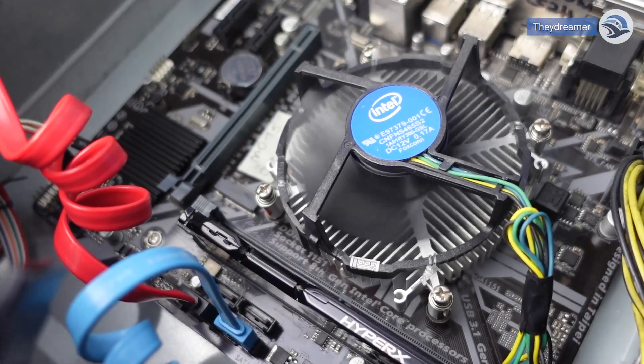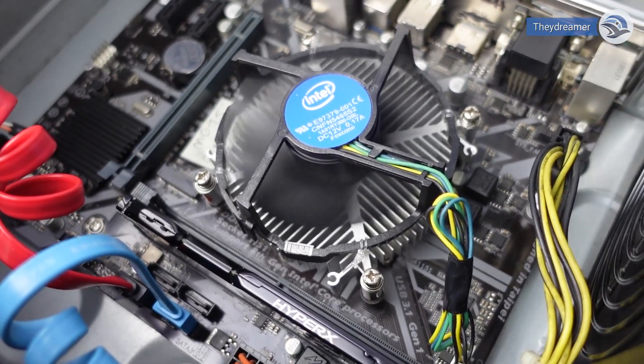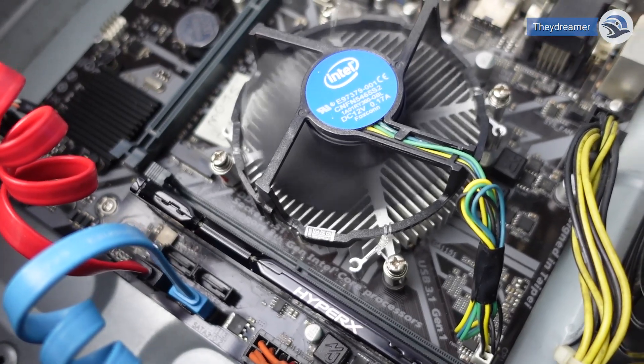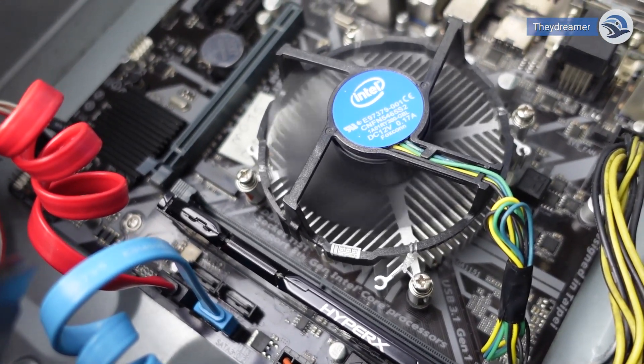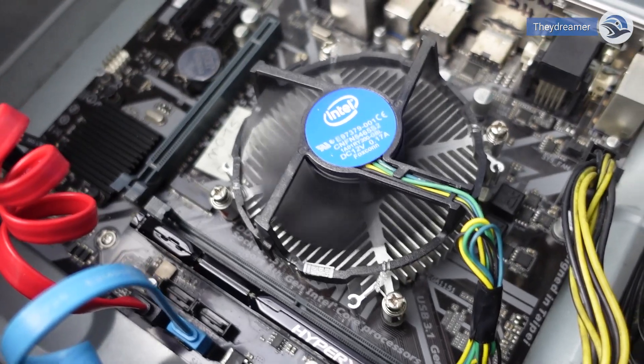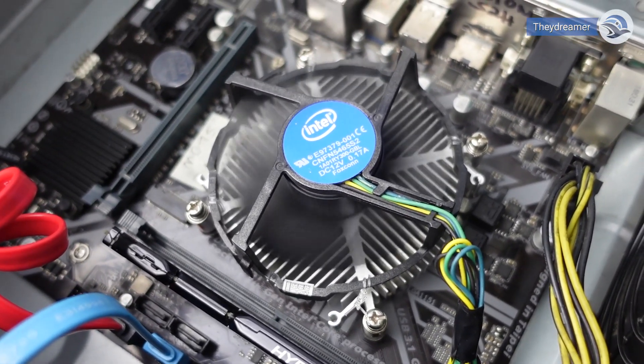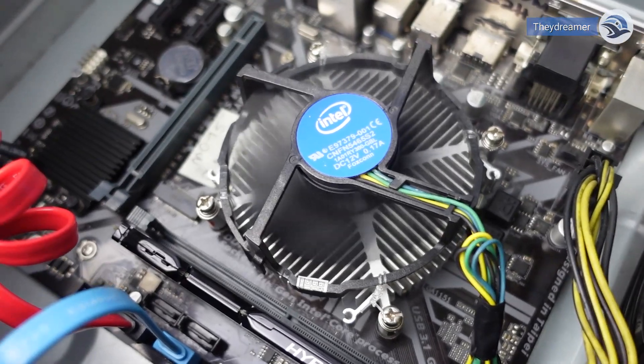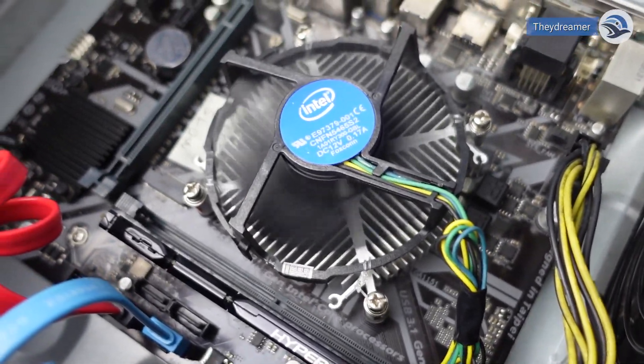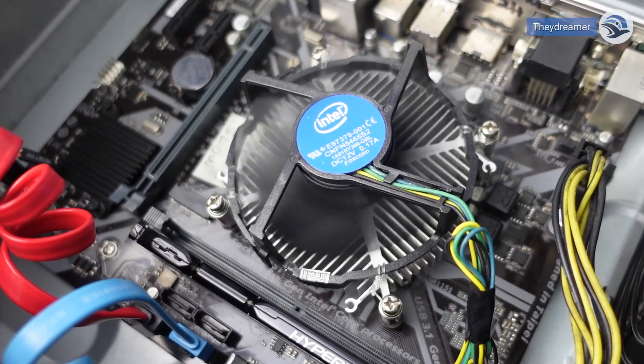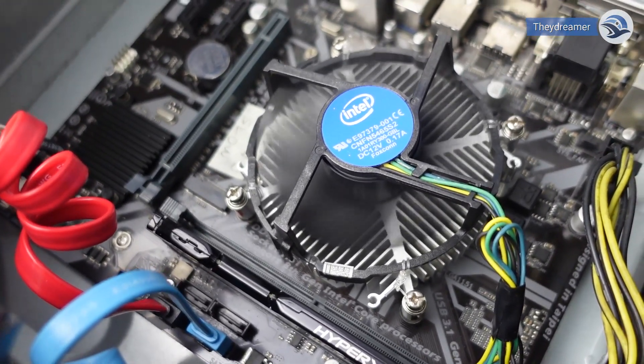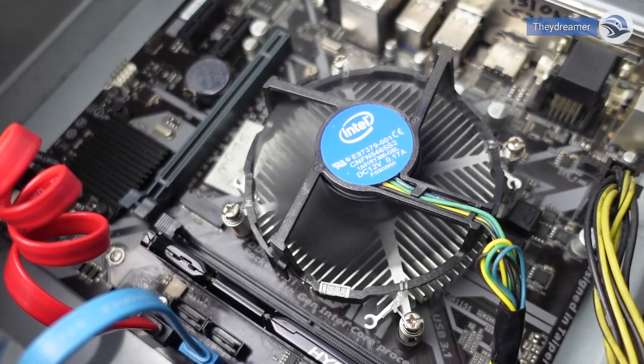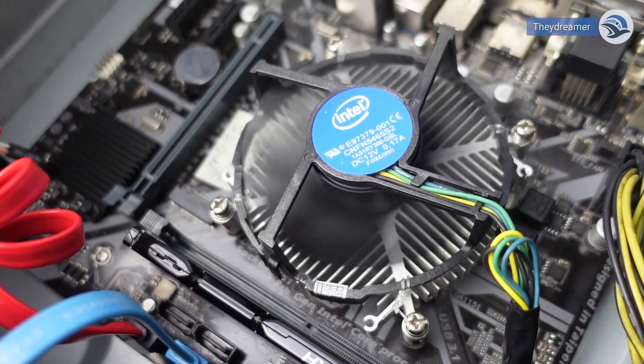This PC that I have right now is using the stock fan. The processor is Intel Core i7 8th Gen. We will check the temperature readings in stock cooler and then afterwards I will install the Segotec cooling fan and let's find the difference.